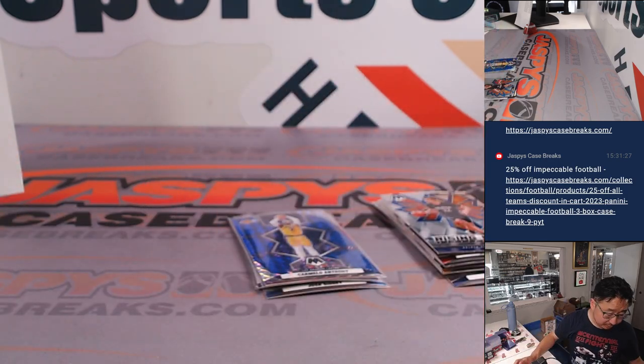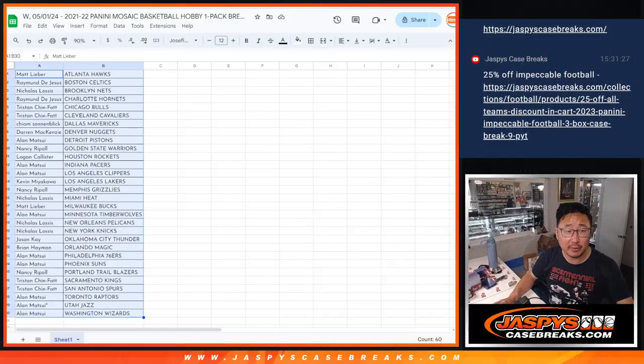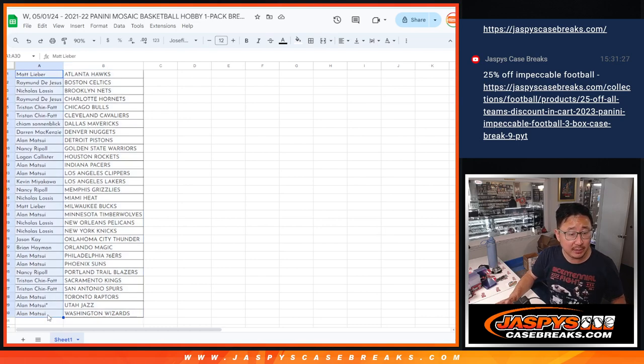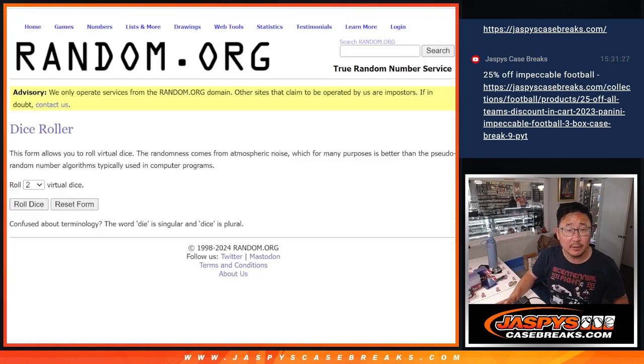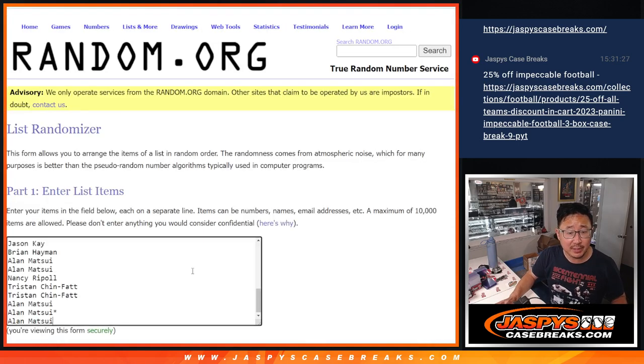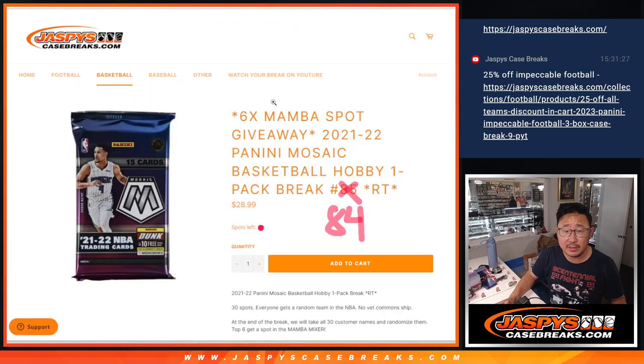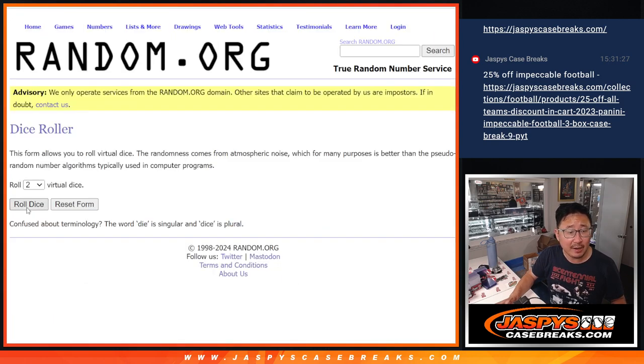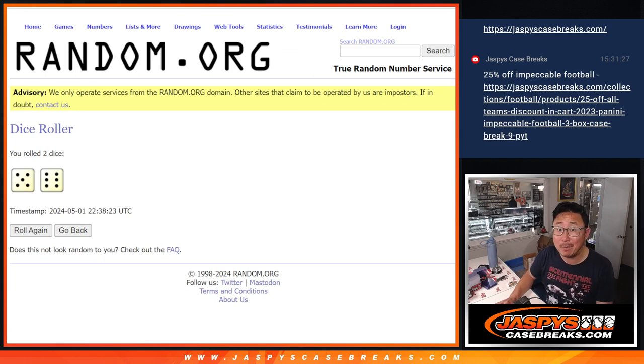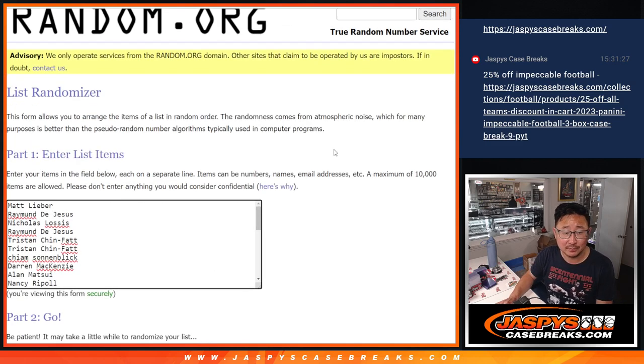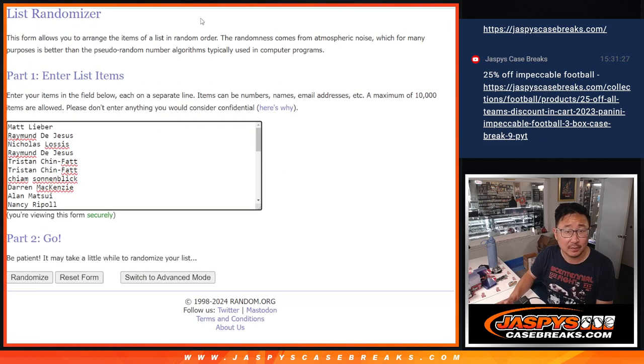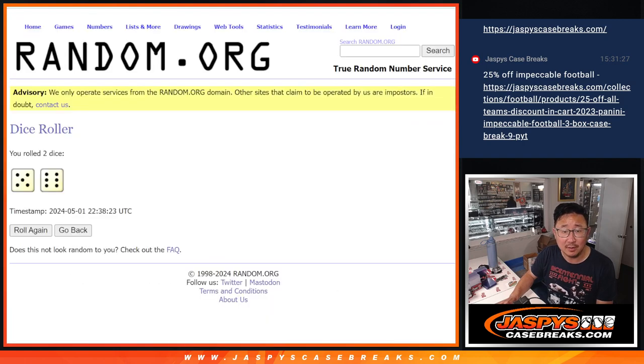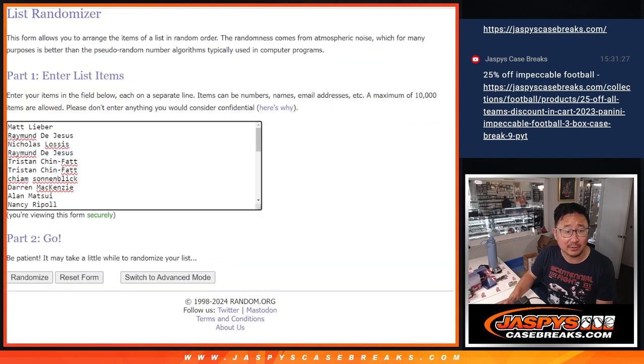All right, now let's flip back over here. Let's gather everybody's names once again. New dice, new list. And it's going to be the top six after 11. We're going to get into that Mamba Mixer. Top six after 11. Good luck.